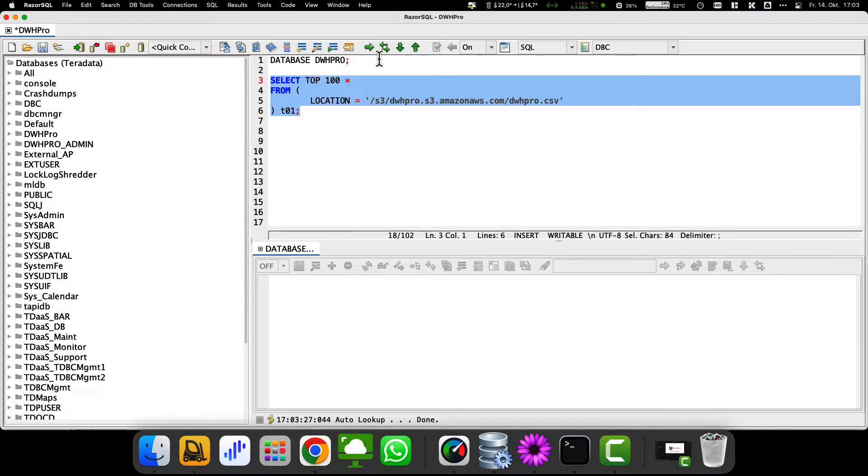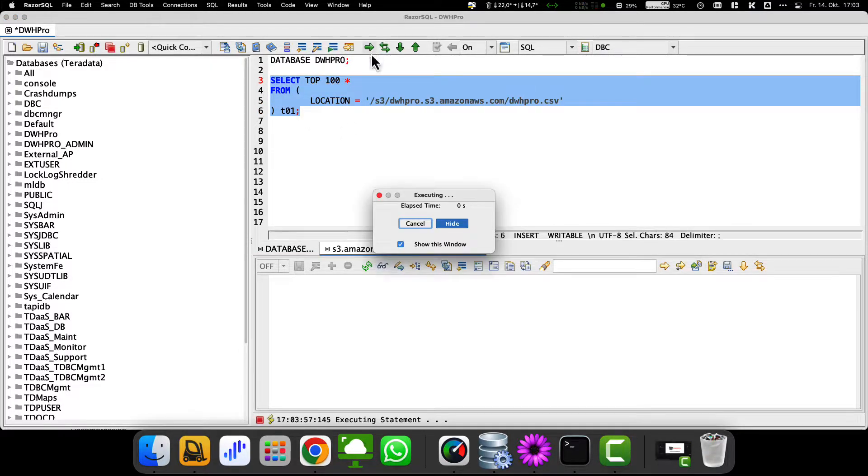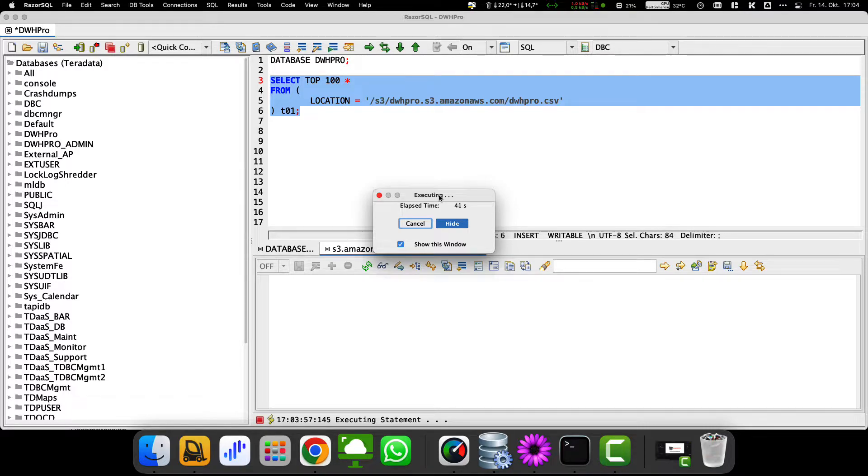Later in the video I will show you how to store frequently used external data from S3 on the Teradata file system to increase performance enormously. At this point we run the query and speed up the video a bit until the result is there.